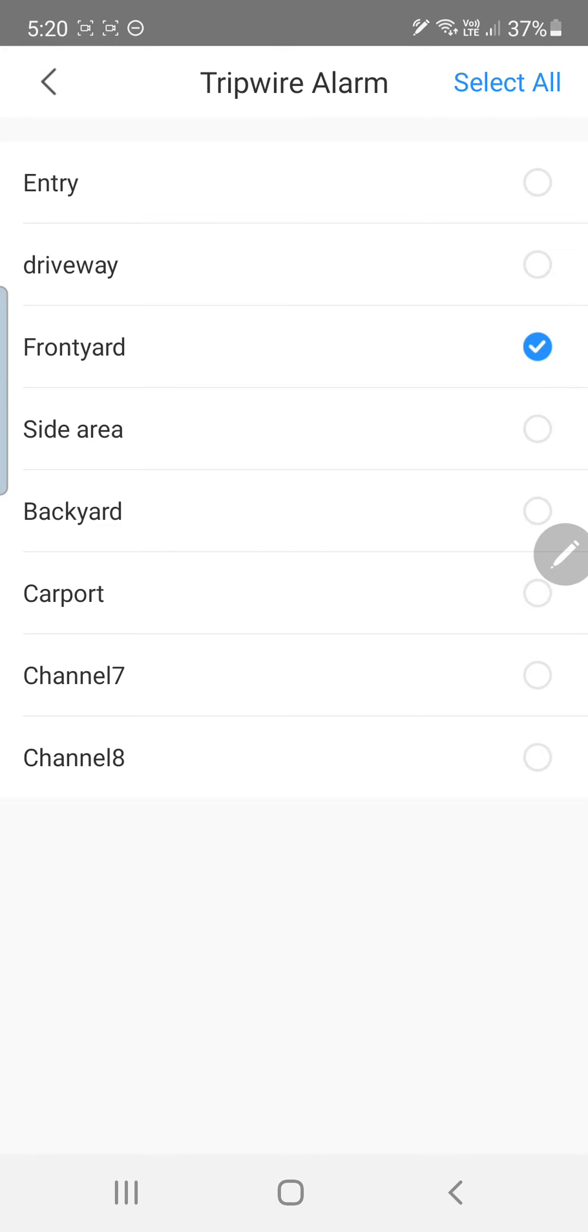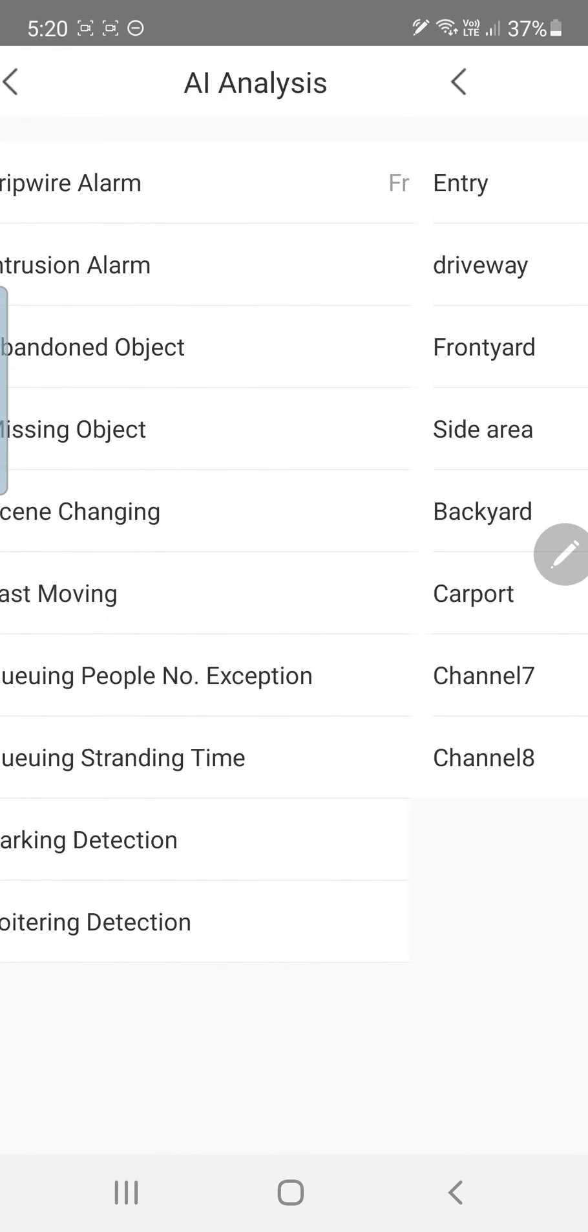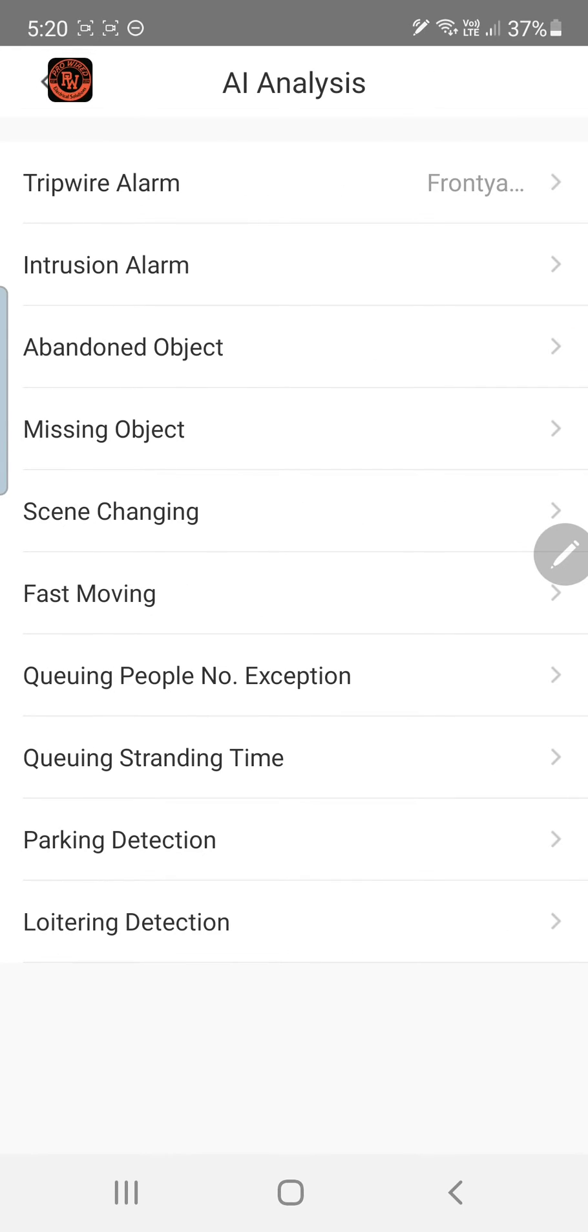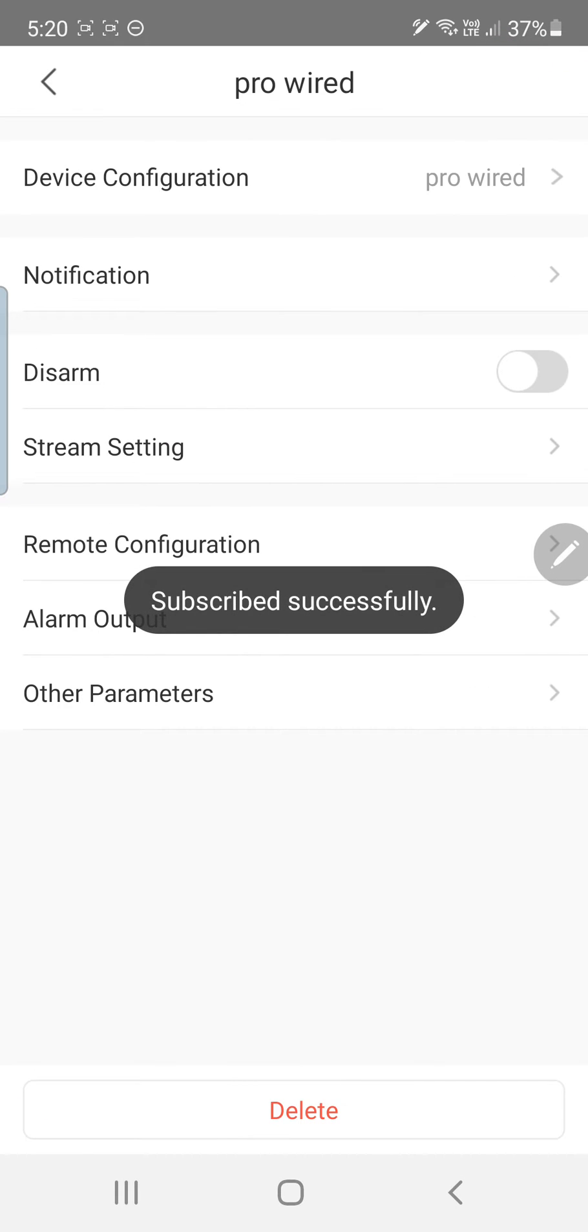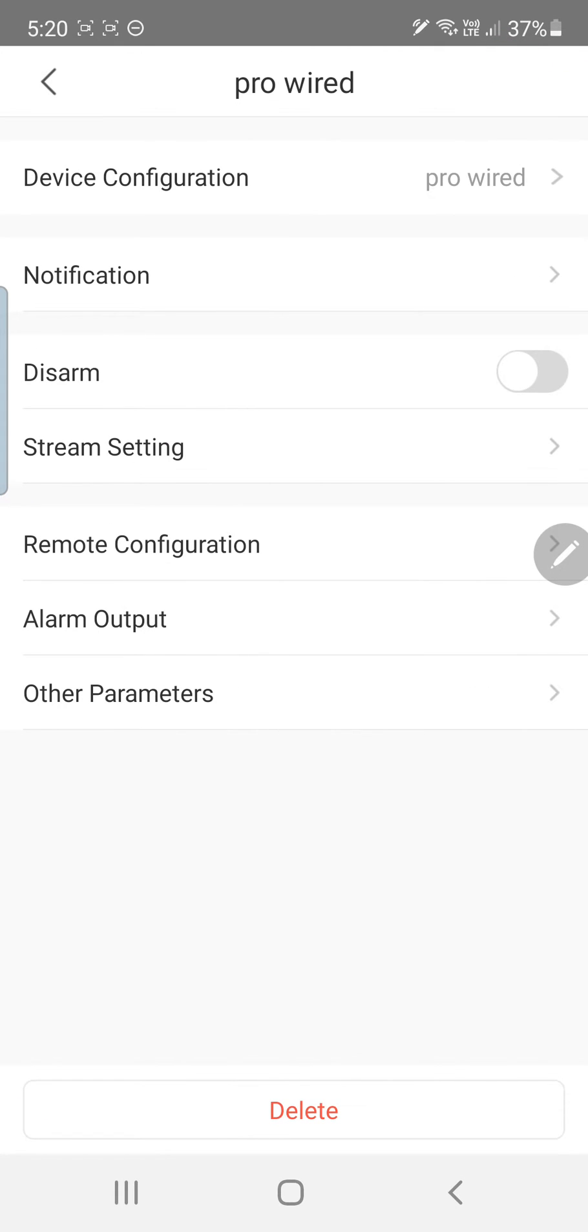And then once we're happy with what we've selected we're going to go back on the top left. Back once again. Then we'll go to save. We've subscribed successfully.